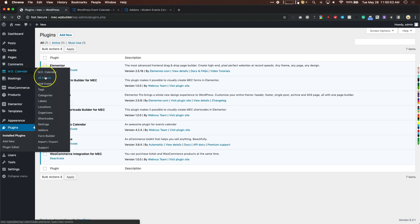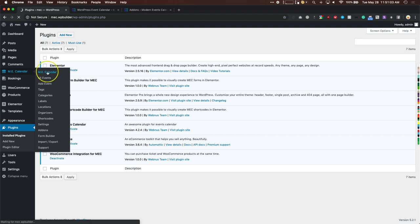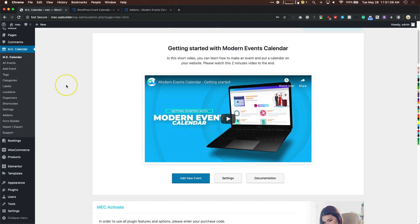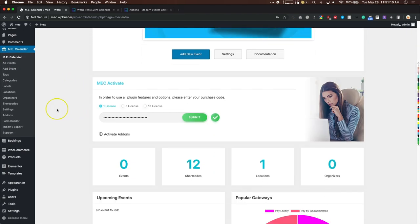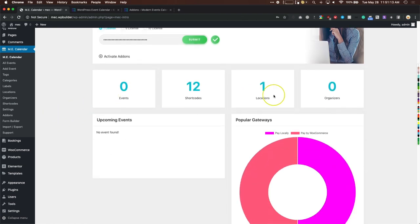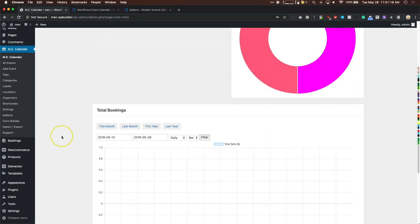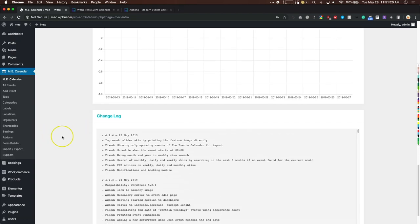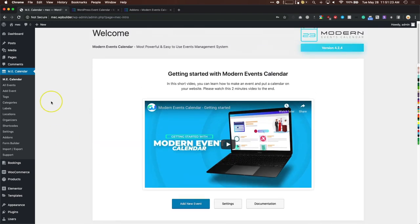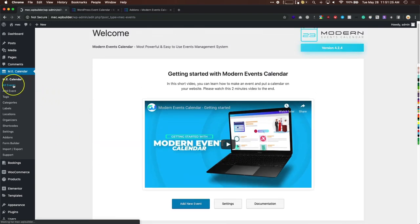Going to Modern Event Calendar on the left side, you have an overview page showing all your events, short codes, introductions, licensing, popular payment gateways, total bookings, change log, and more — all in one dashboard. Under All Events you'll find all your events. When you first install the plugin you'll have sample events to look at, which are helpful for seeing how to set up repeating events and other event types.